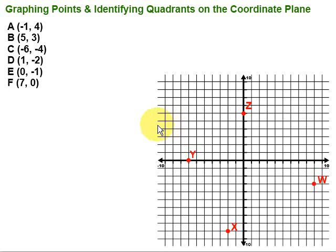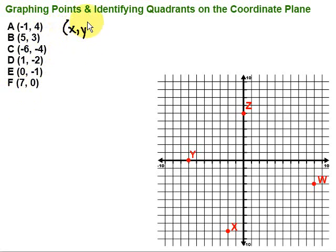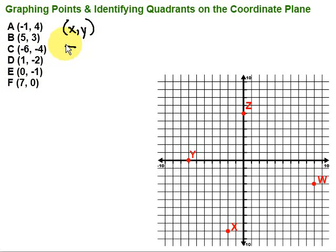In this video, we're going to take a look at graphing points and identifying quadrants on the coordinate plane. With the coordinate plane, we look at ordered pairs, and all of our ordered pairs are in this form: x, y, where the first coordinate is the x coordinate and the second coordinate is the y coordinate. The x coordinate tells us how far to go either to the left or to the right; the y coordinate tells us how far to go up or down.